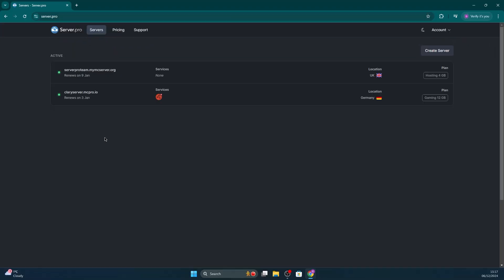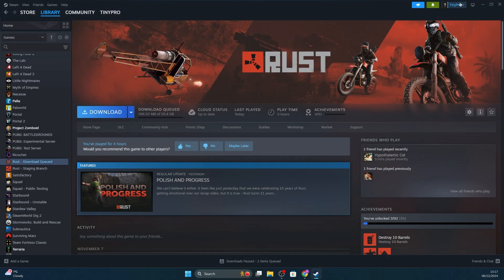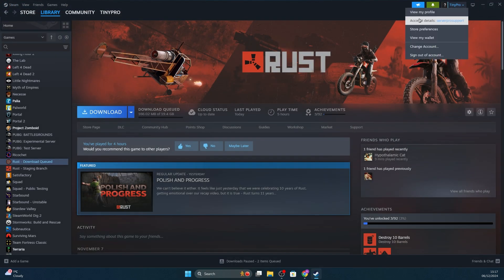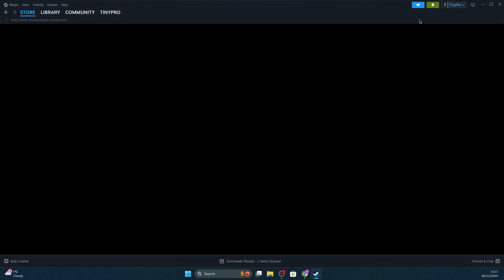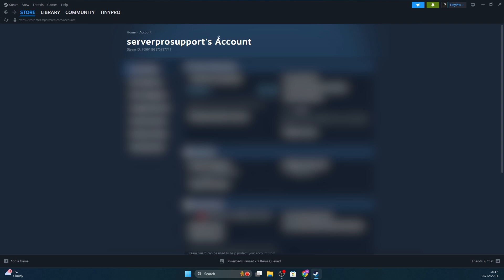Firstly, we'll have to find our Steam64 ID so we can proceed. You can do so by opening up Steam and pressing on your name and then clicking account details. You will then see your Steam ID at the very top below your username. All you have to do is copy that ID and now we can proceed with making yourself an admin.